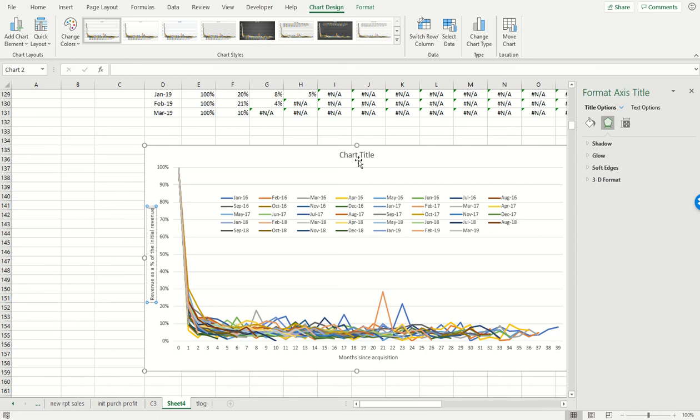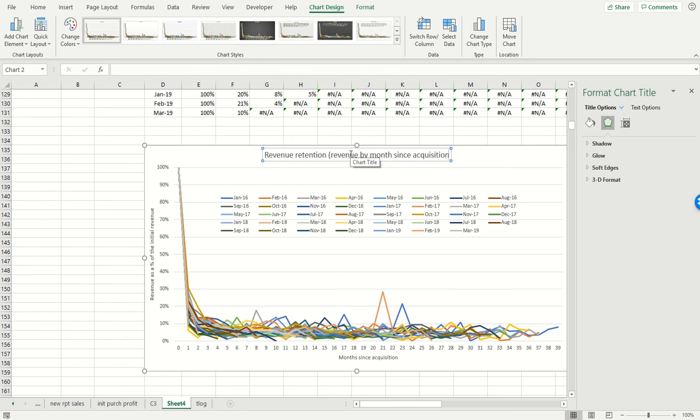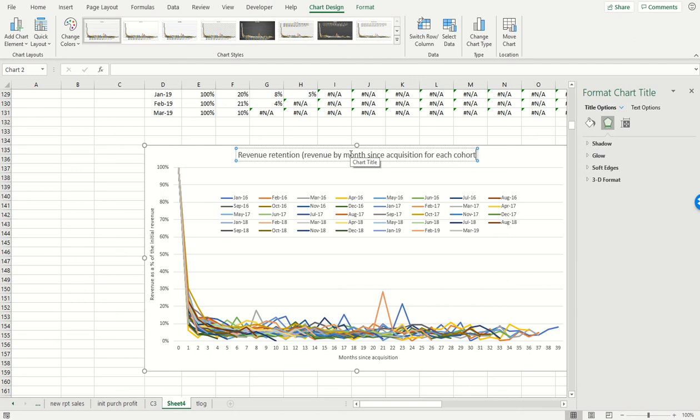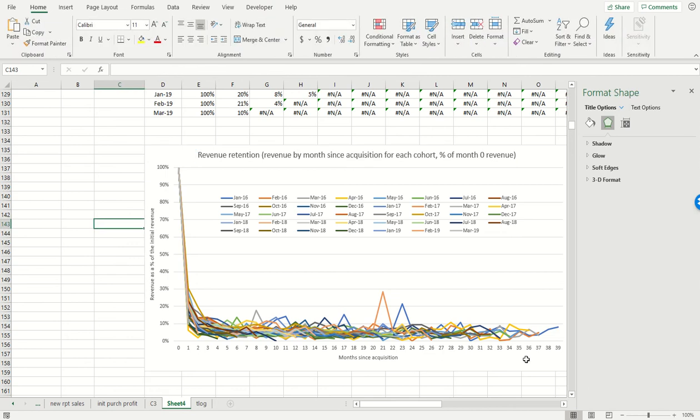And so what this is showing us is revenue retention, which is equal to revenue by month since acquisition for each cohort as a percentage of month zero revenue. That's what this chart is.